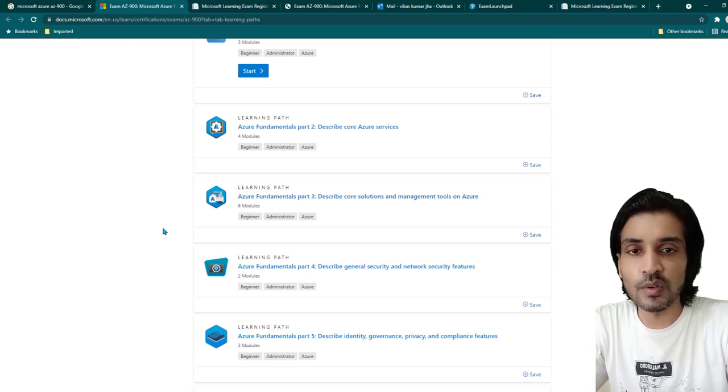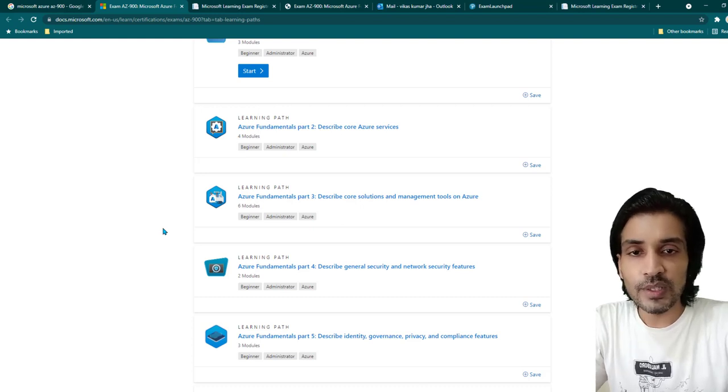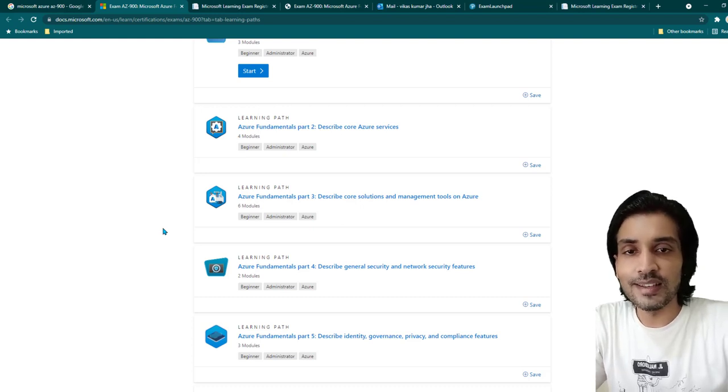That's all I had to share. Stay subscribed and please follow my tutorials on how to clear Microsoft Azure certifications. Thank you so much for watching — see you in the next video.